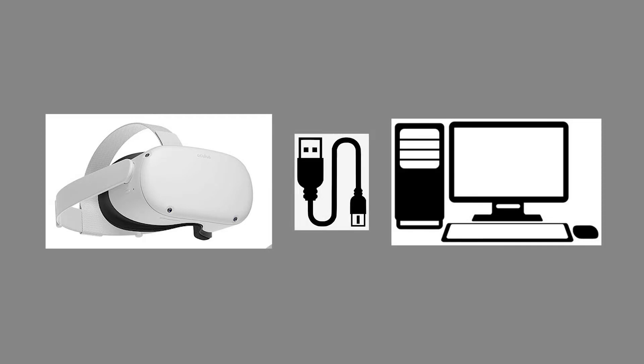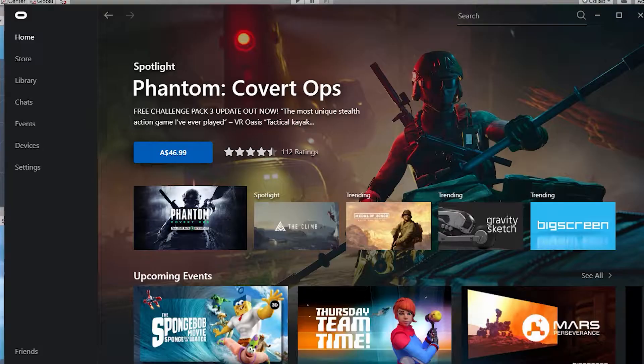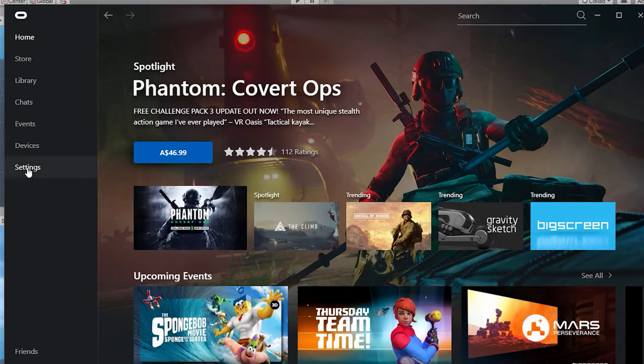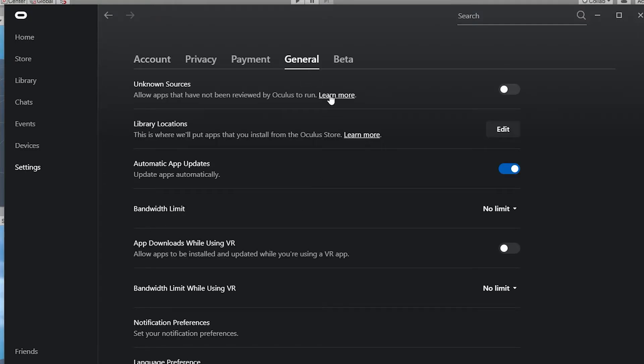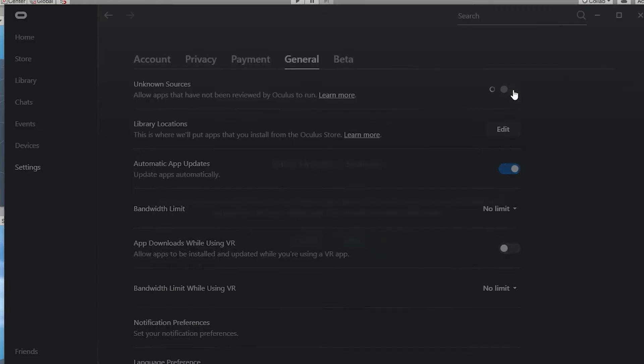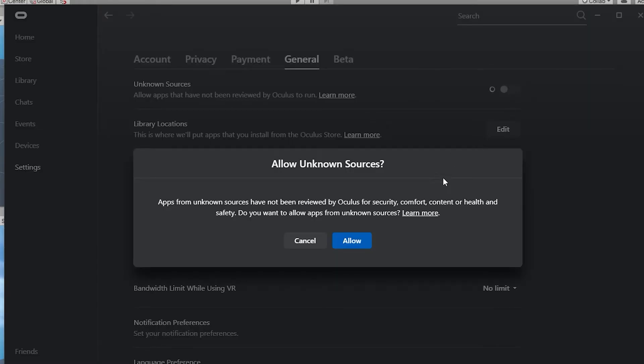At this point, you should also install the Oculus app for PC and plug the headset into your PC if you have not already done so. Then, open the Oculus app on PC and go to settings, general and allow unknown sources. This will allow us to use Oculus Link, which we will discuss later.